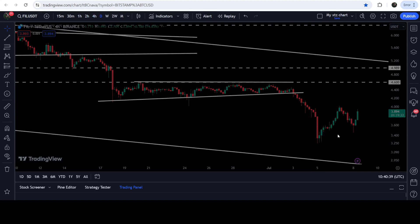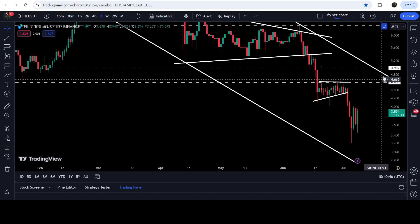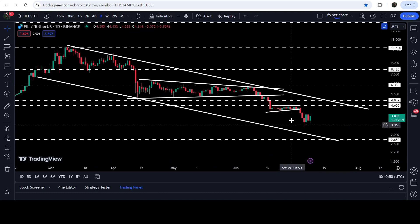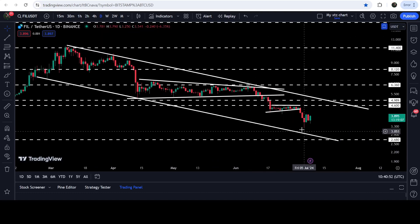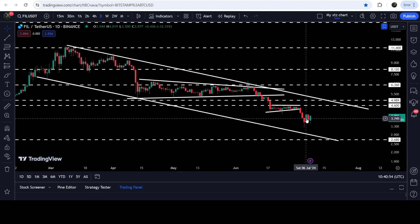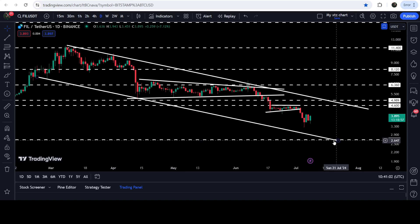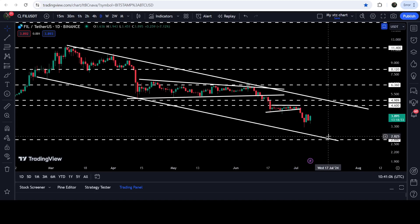It bounced very well and did not test the support of the channel this time, and now it is forming another higher low on the four-hour time frame chart. On the daily time frame chart, it is still moving inside this channel. If the price moves down and tests the support of the channel, it can test support at approximately $2.84, and it may also test the long-term support at $2.68.